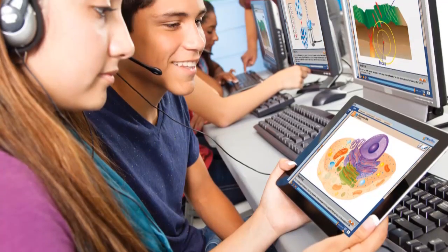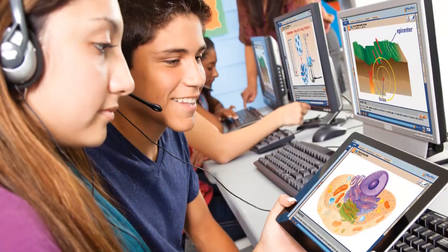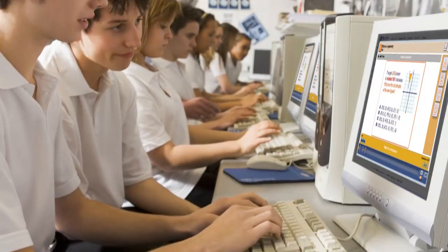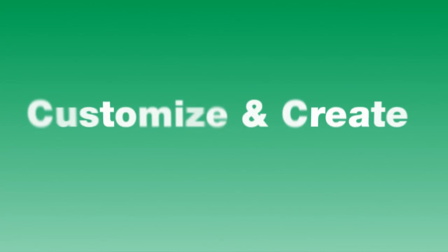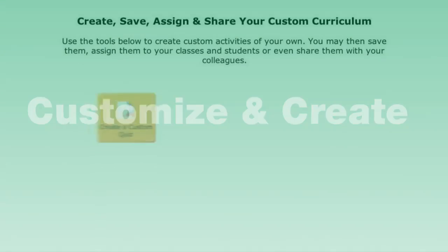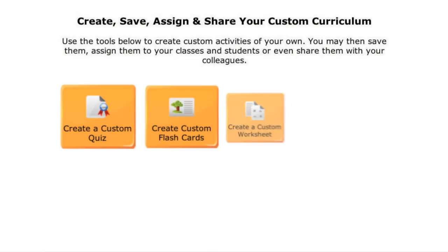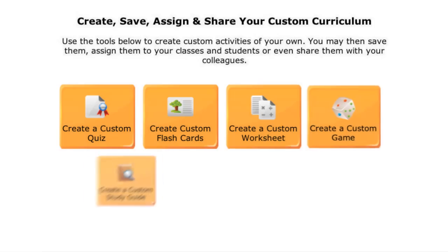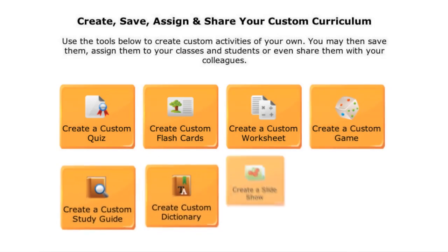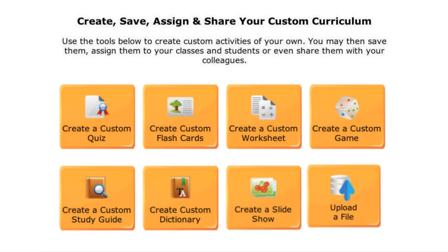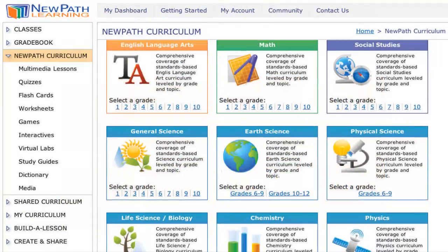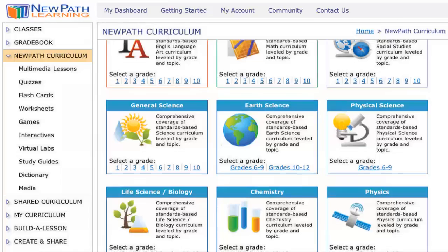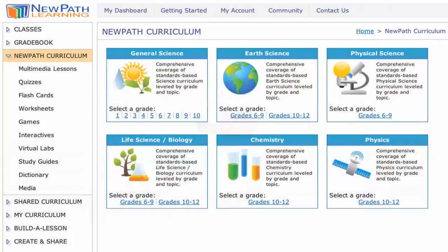Provide seamless transition from classroom instruction to personalized lessons on PCs and tablets at school or at home. Tools and templates make it easy to customize and create materials for differentiated instruction — start with our content and add your own.